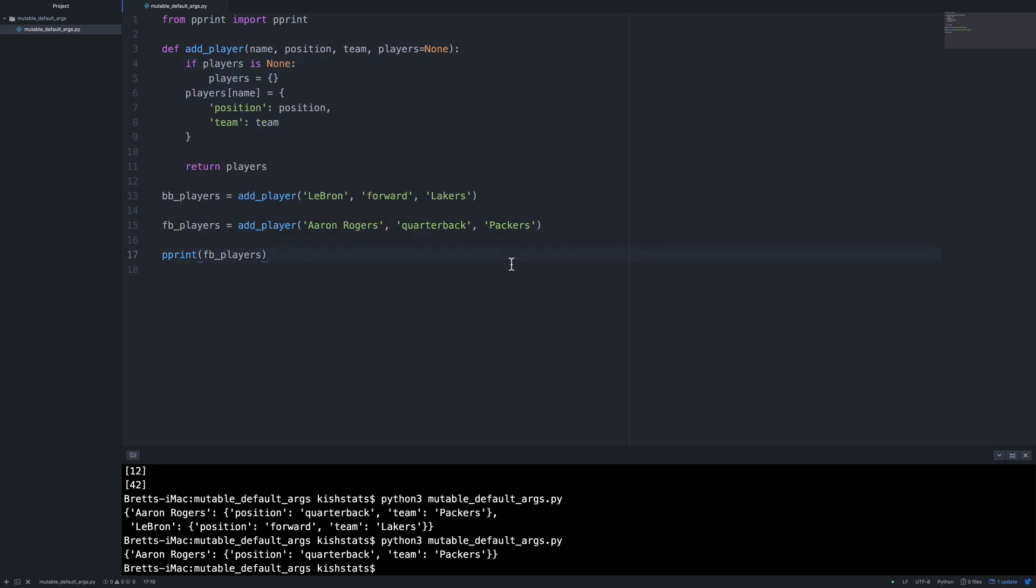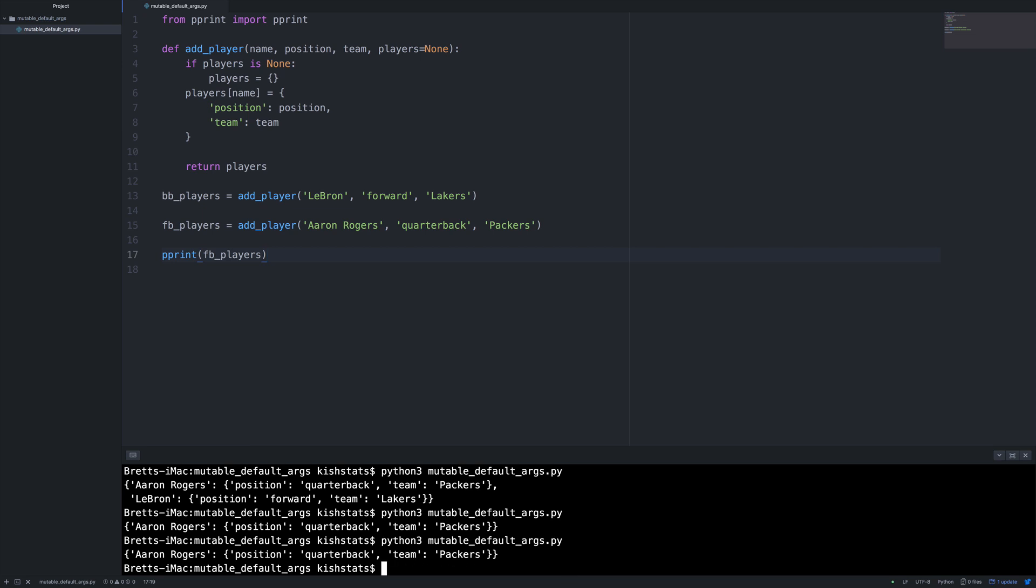So if we save that and run it. So now we're getting something that we expect. So our first dictionary and second dictionary are kept separate. And they're not combined when we call that the add player function.